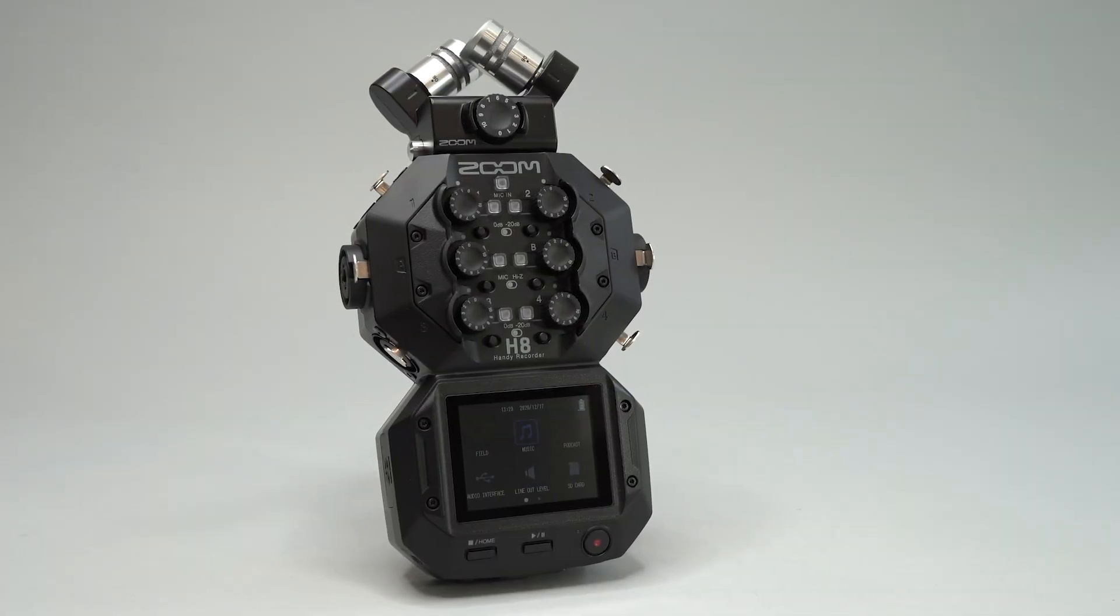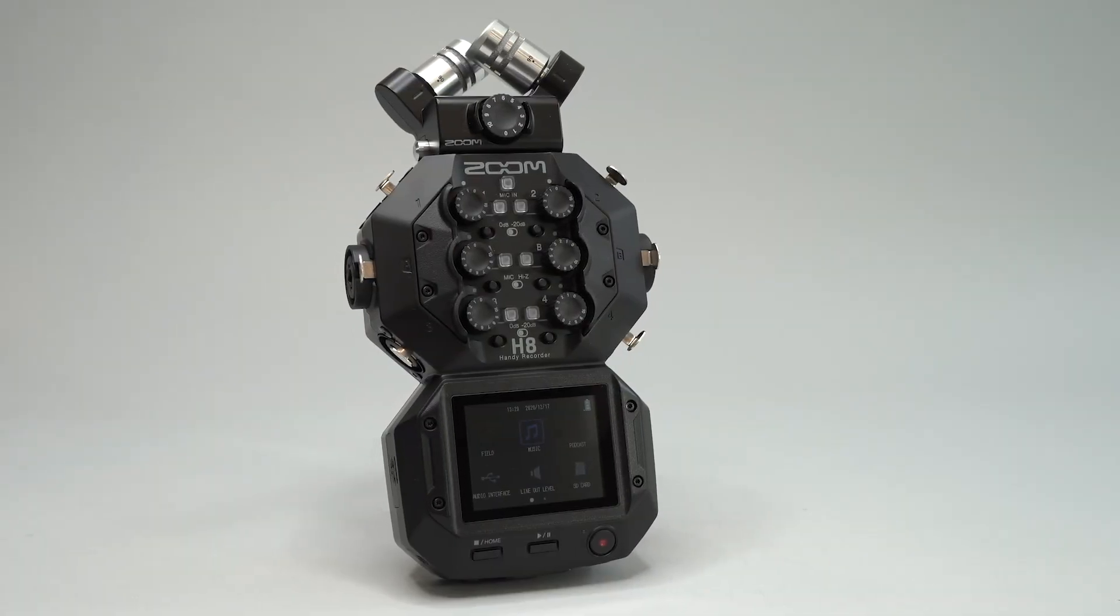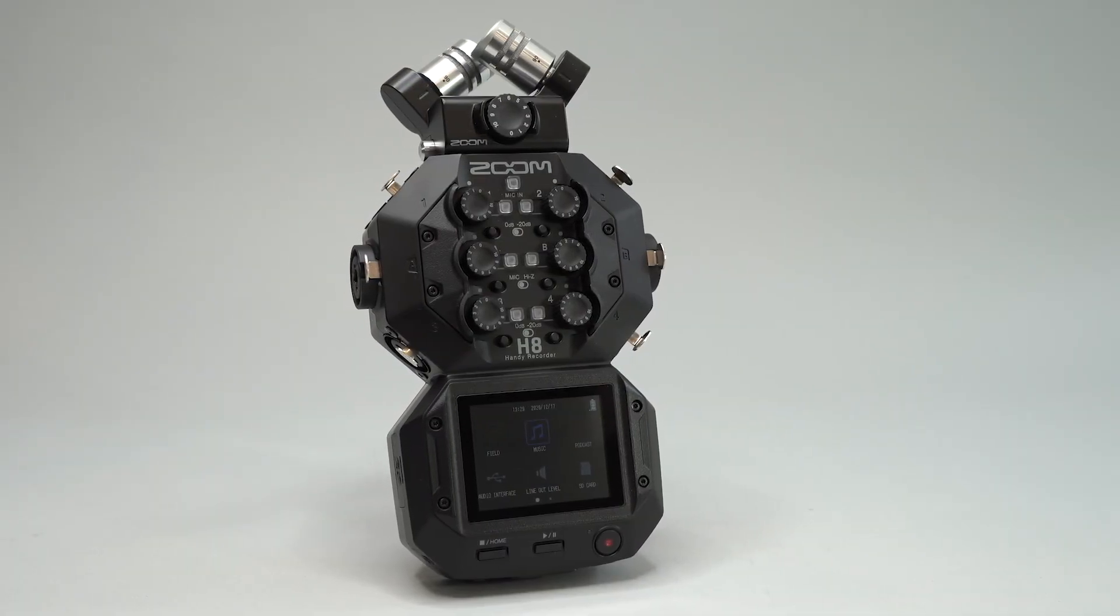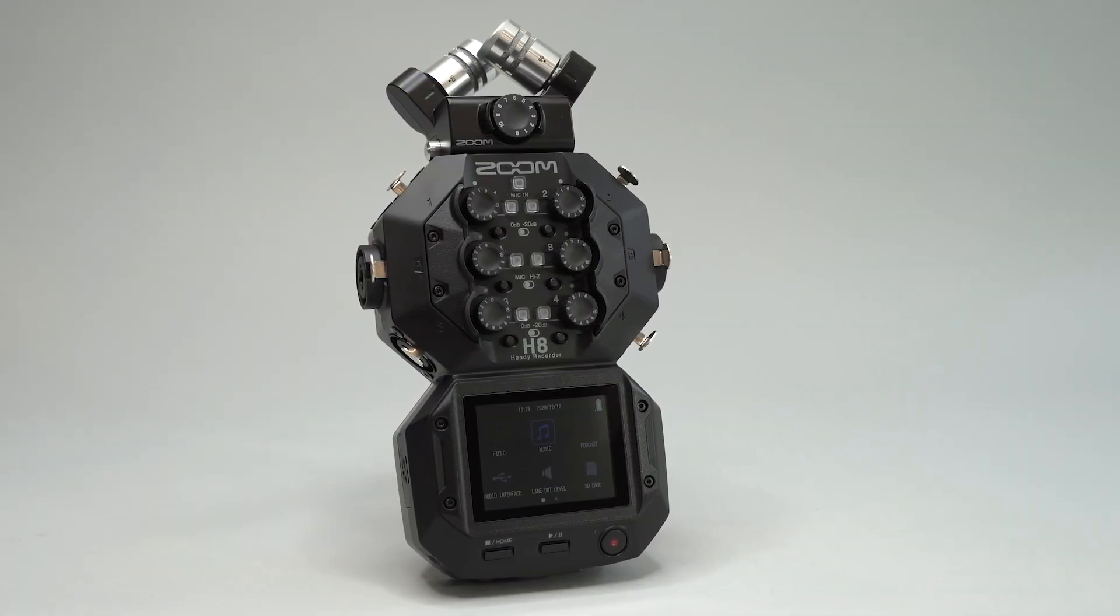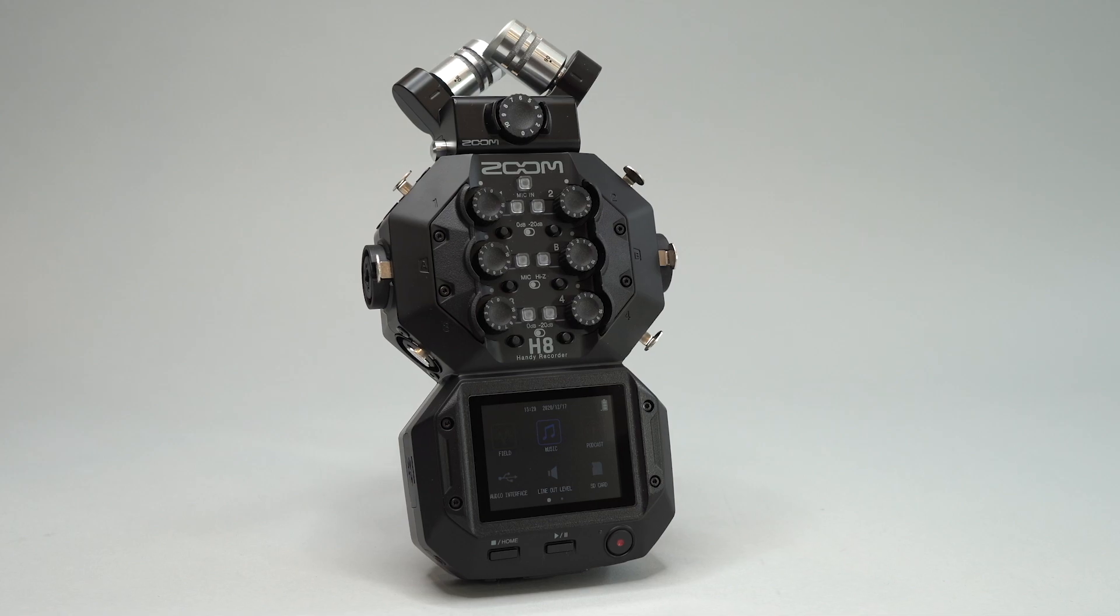Hi everyone, this is Ryan from Zoom. In this video we will go over updating the firmware on your H8.